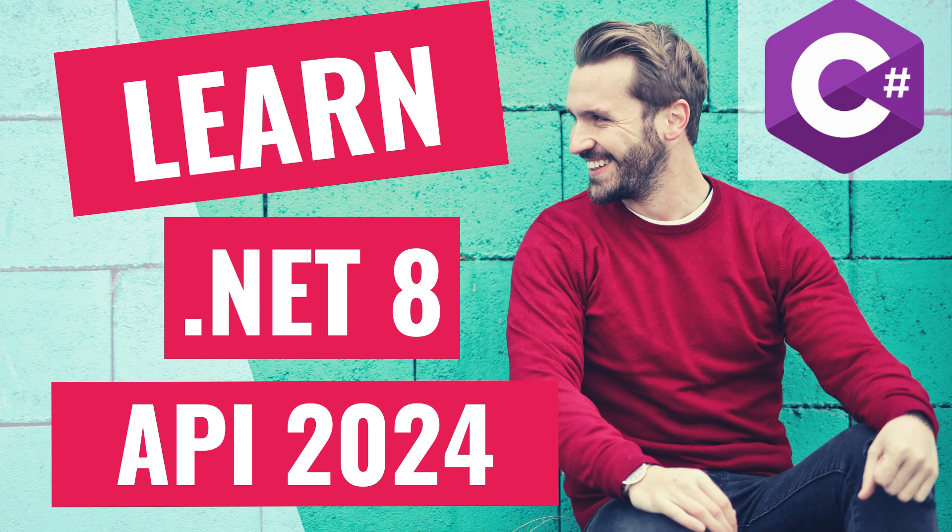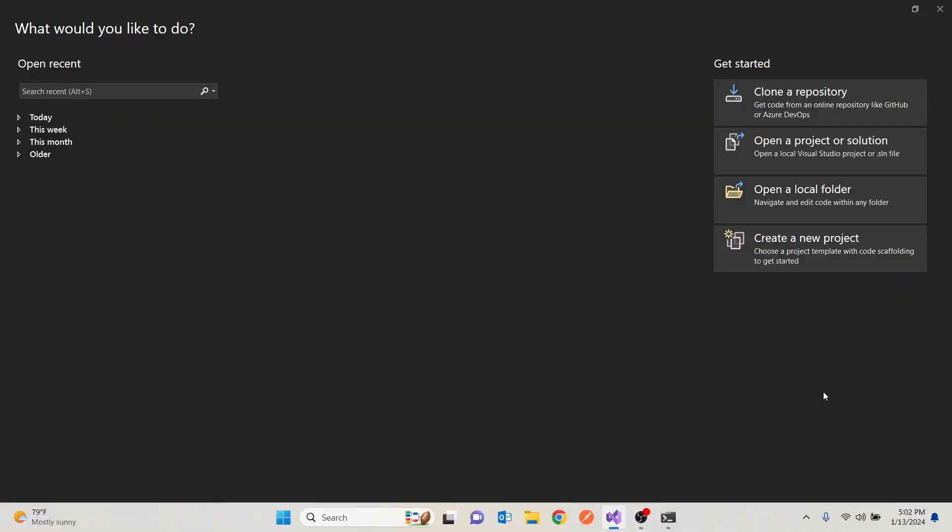So hit subscribe and join the adventure. We'll code, learn, and have a blast. Any questions? Drop a comment below. So we're going to open our Visual Studio and we're going to build a task management API.